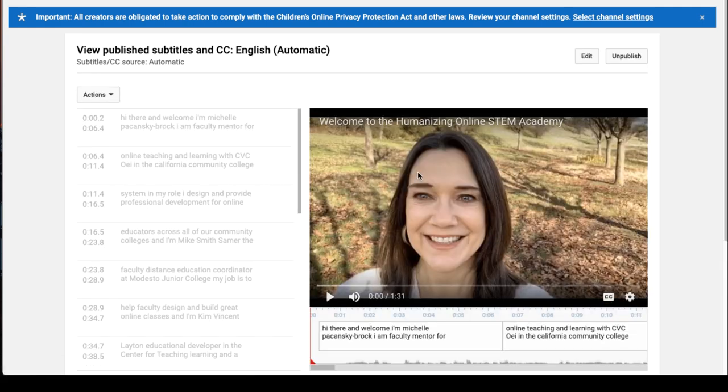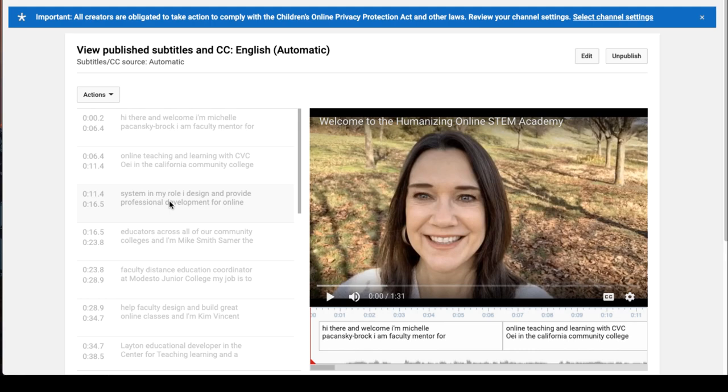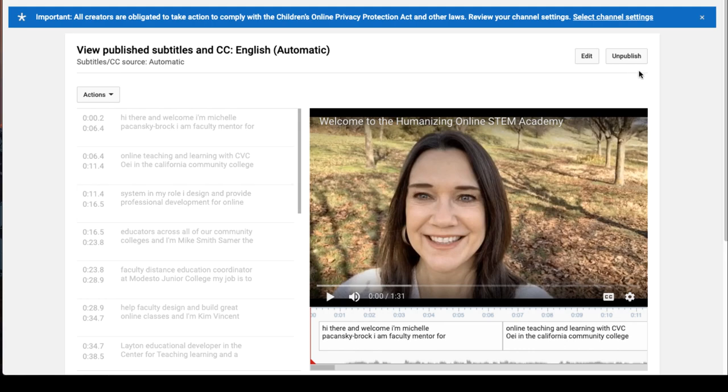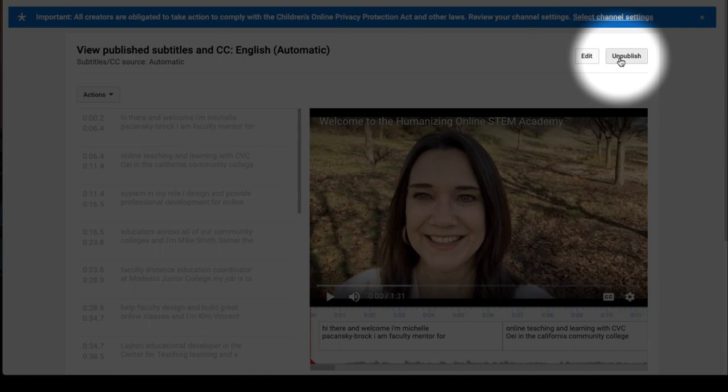You'll know you're in the automatic track because when you look at the left, you'll see that nothing's capitalized and there are no commas. This is where we started. Now click on Unpublish in the upper right corner.